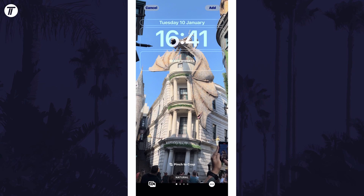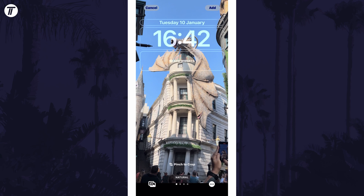You should see an option for depth effect in the bottom right — it is the three dots icon. If you don't see this, you might not be on a lock screen type that supports it.